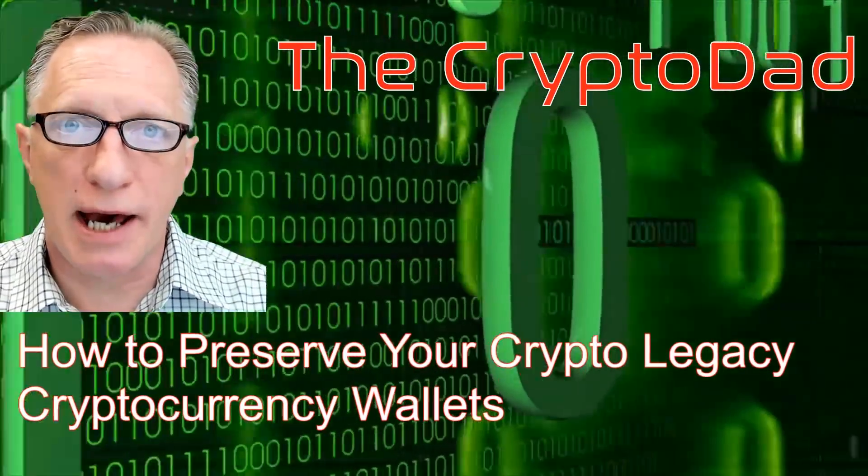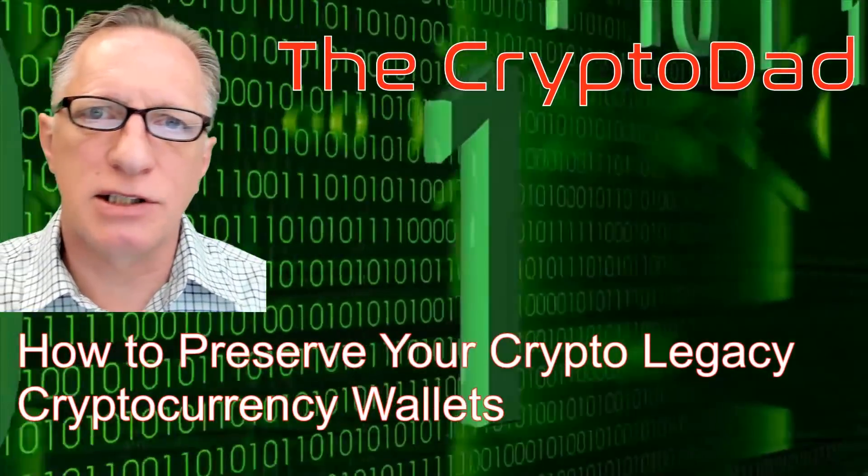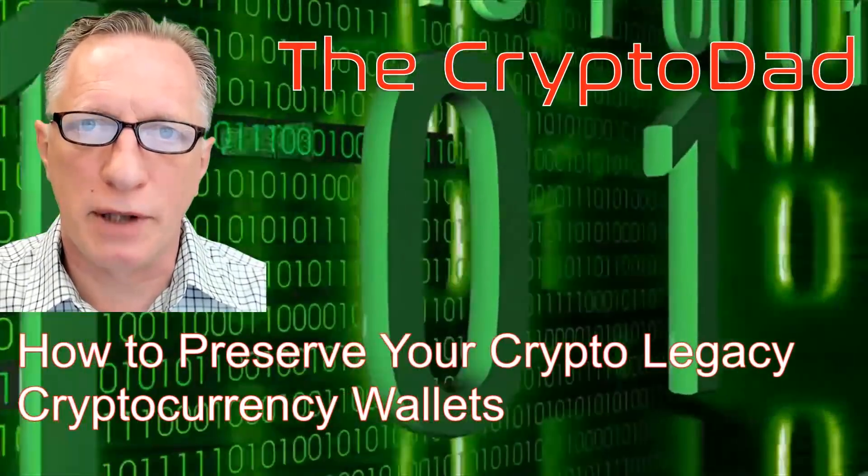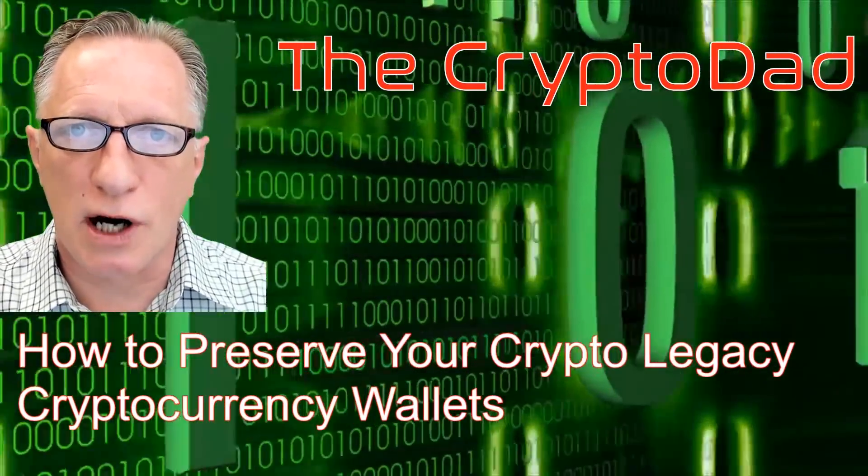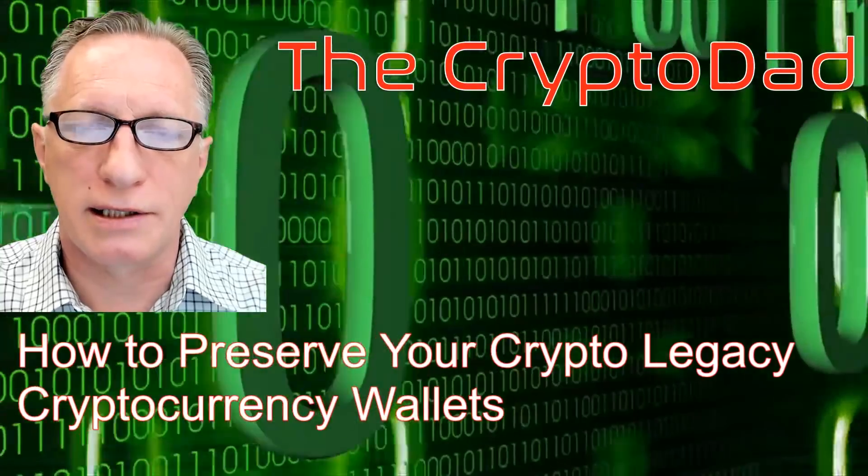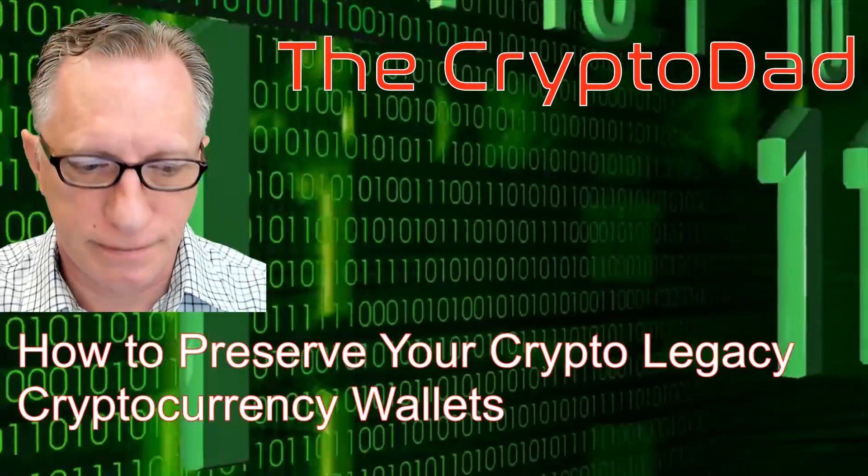Hey guys, Crypto Dad here again, and today I'm going to talk about preserving your crypto legacy. And this time we'll talk about our hardware wallets. So let's get going.